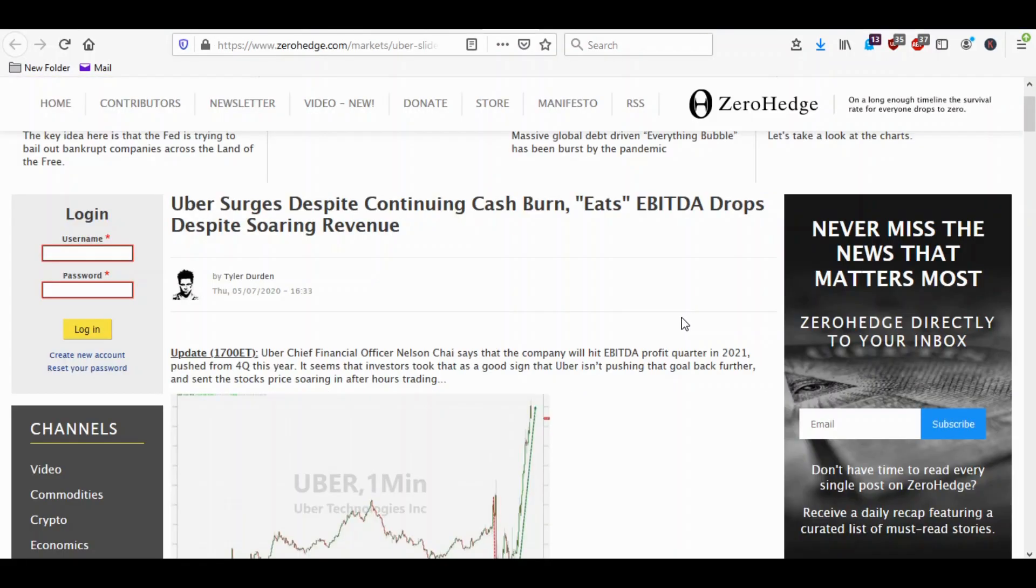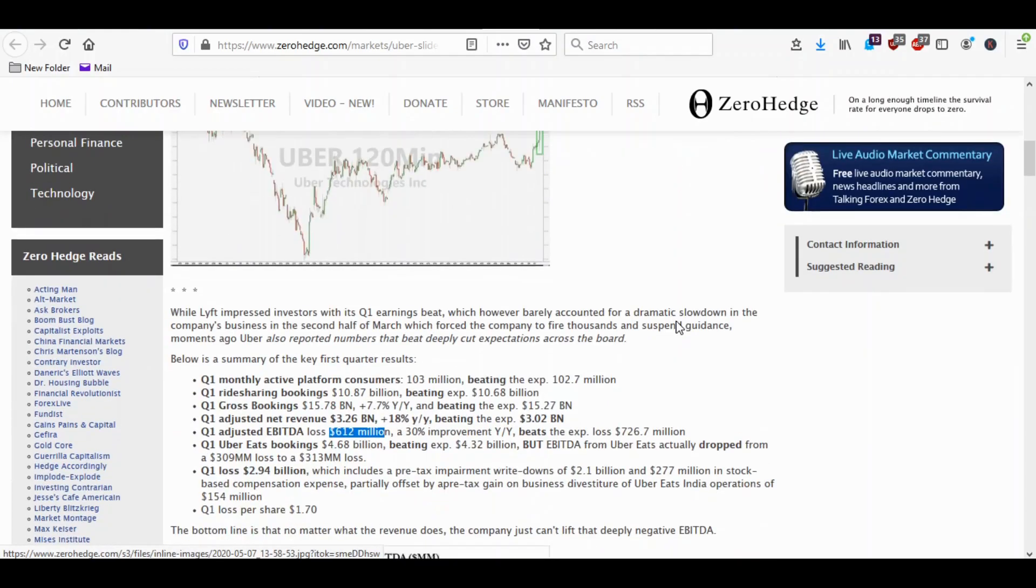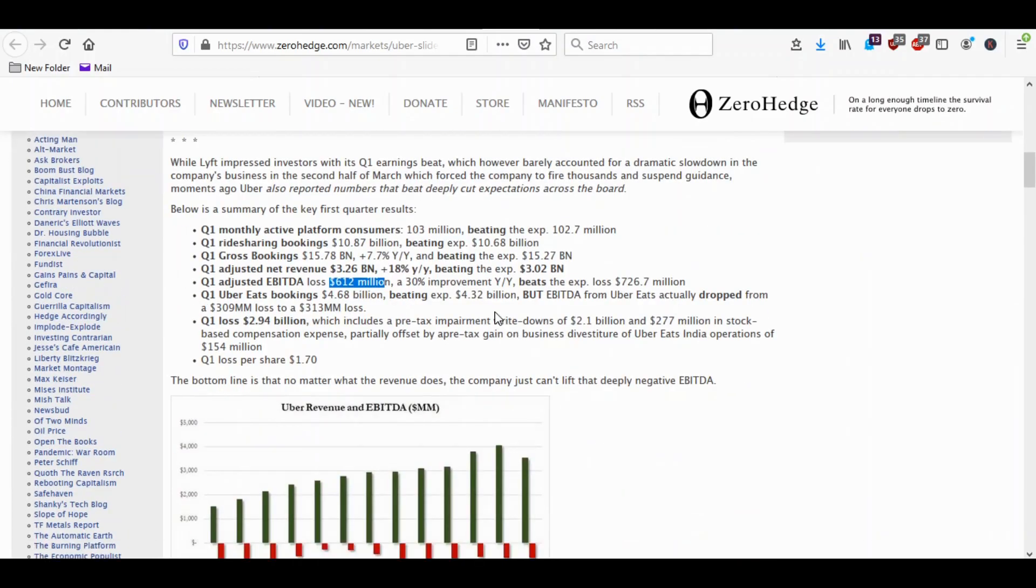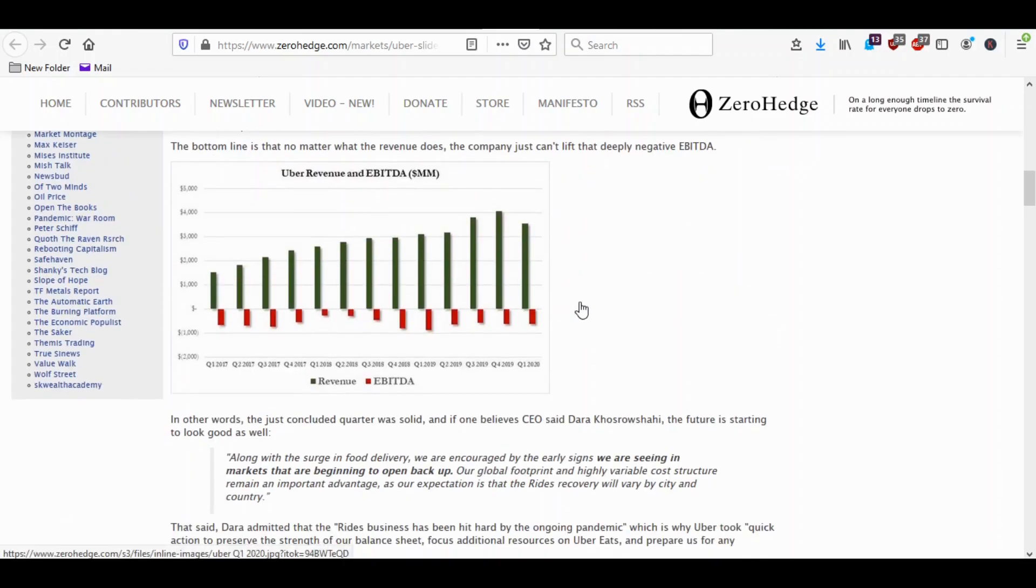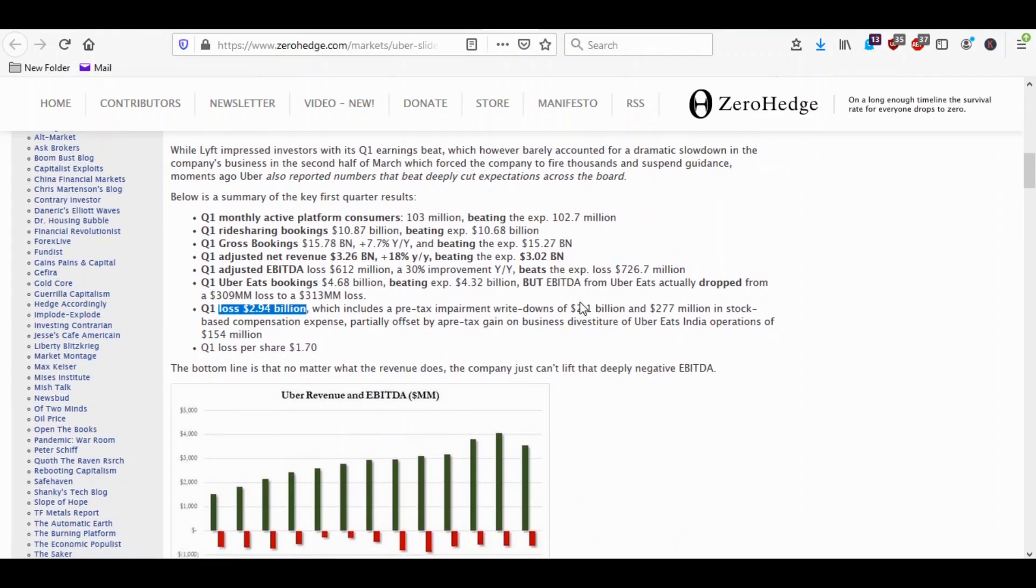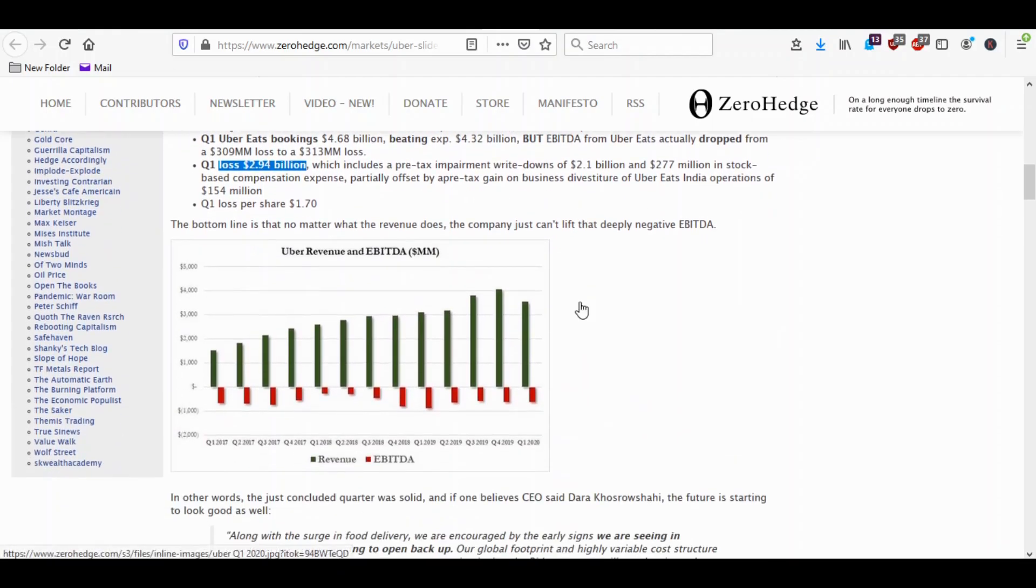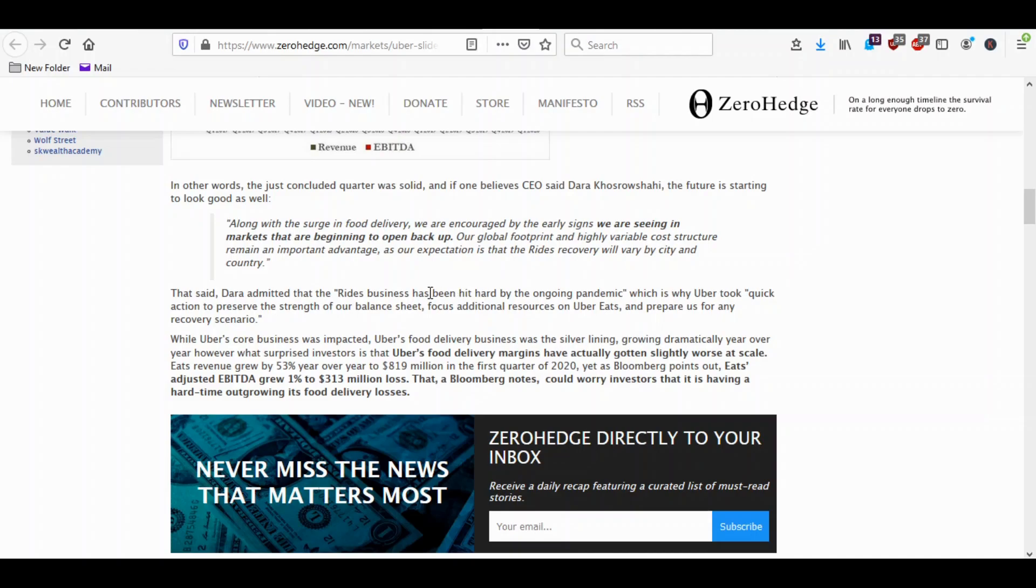Uber just reported their first quarter revenue a few days ago and once again they lost money. That's nothing surprising. Their EBITDA, earnings before interest taxes depreciation and amortization, was a loss of 612 million but their net loss was 2.94 billion. So they're losing a lot of money still and this is before the shutdown. Only like the last two weeks of their quarter included any kind of shutdown of Uber rides and stuff.